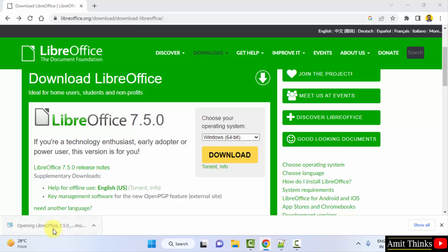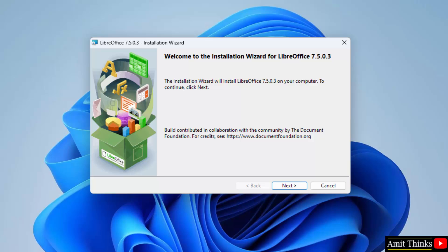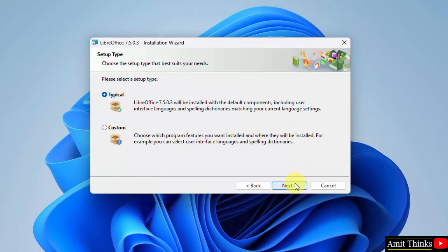Double-click on it to install. Minimize. Now the setup has started — click Next. Here, two setup types are visible: Typical and Custom. Let's go for Custom and see what we are installing. Click Next.